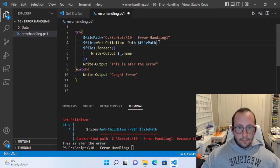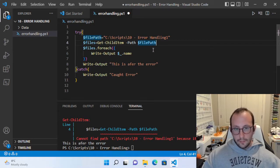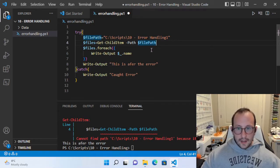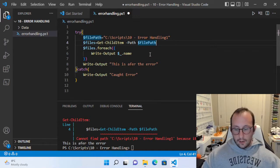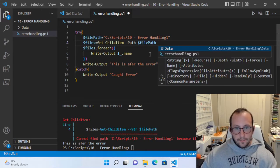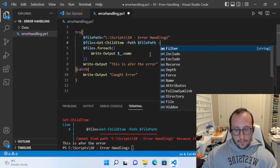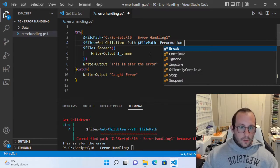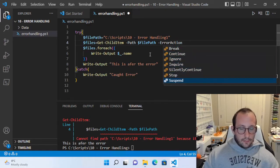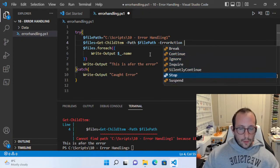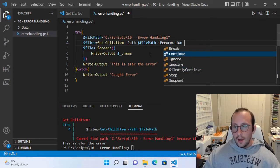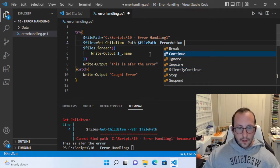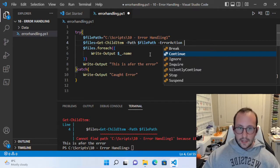Get-ChildItem by default is a non-terminating error — it will keep the script going. Try catch statements can only catch terminating errors. We can actually change this behavior by passing a parameter called ErrorAction. We're going to go over the ones that are probably more commonly used. Continue is the default — it will show the error message to the user and keep going.